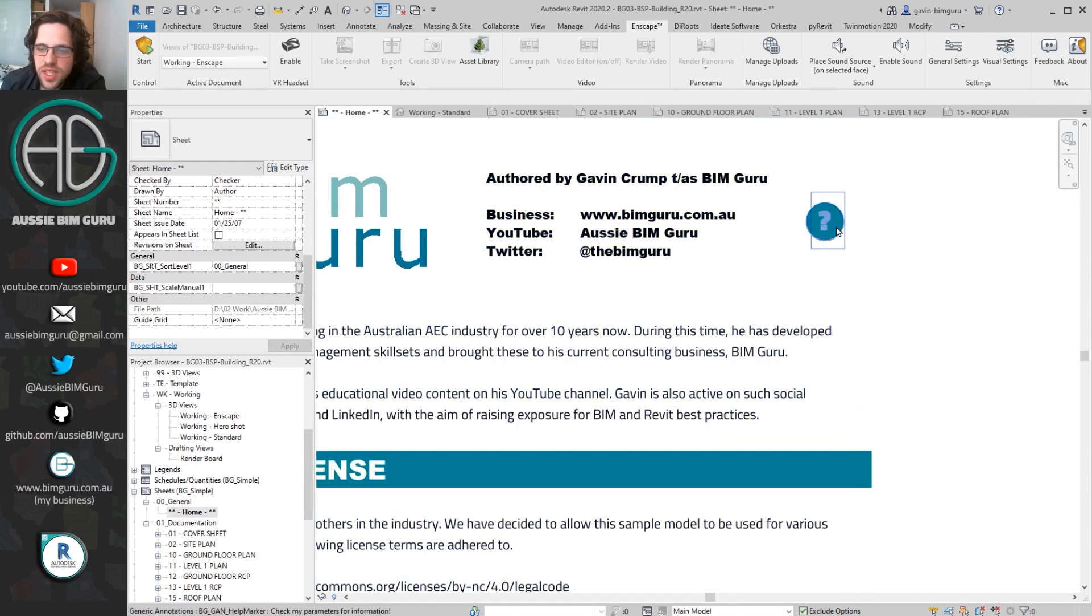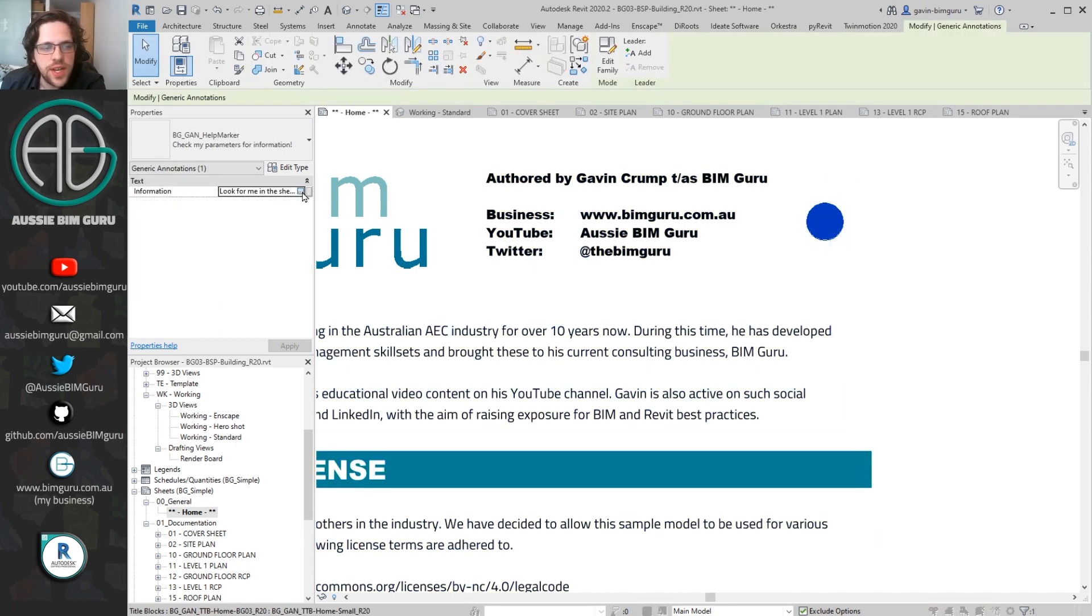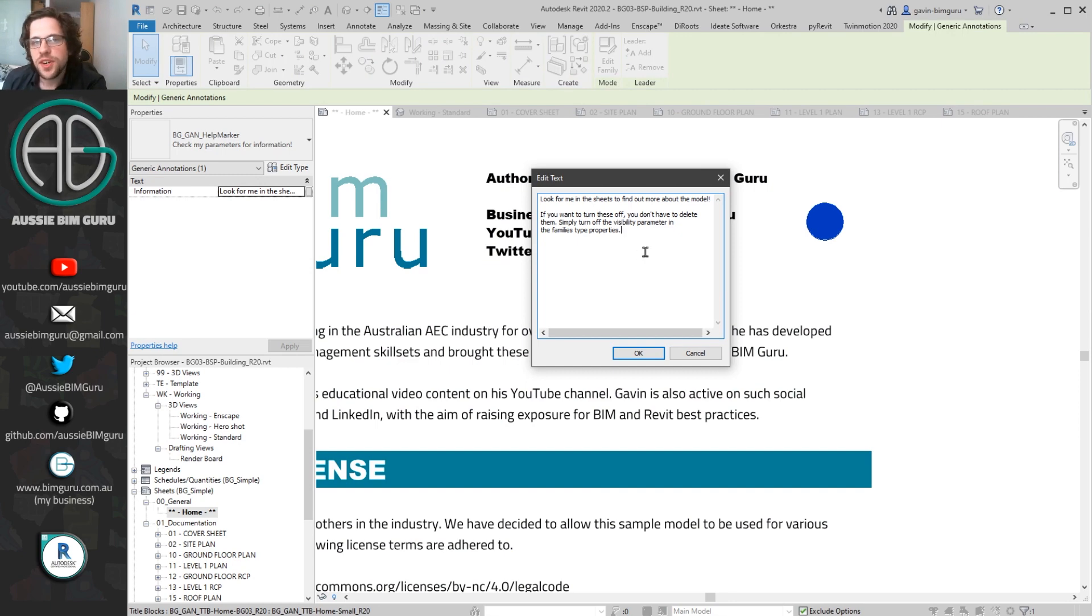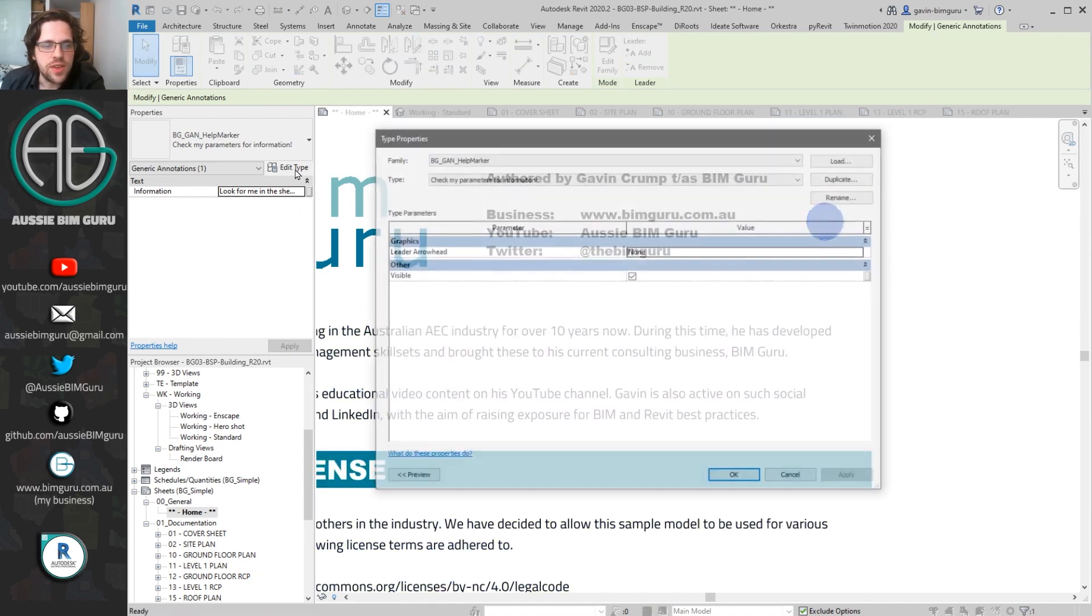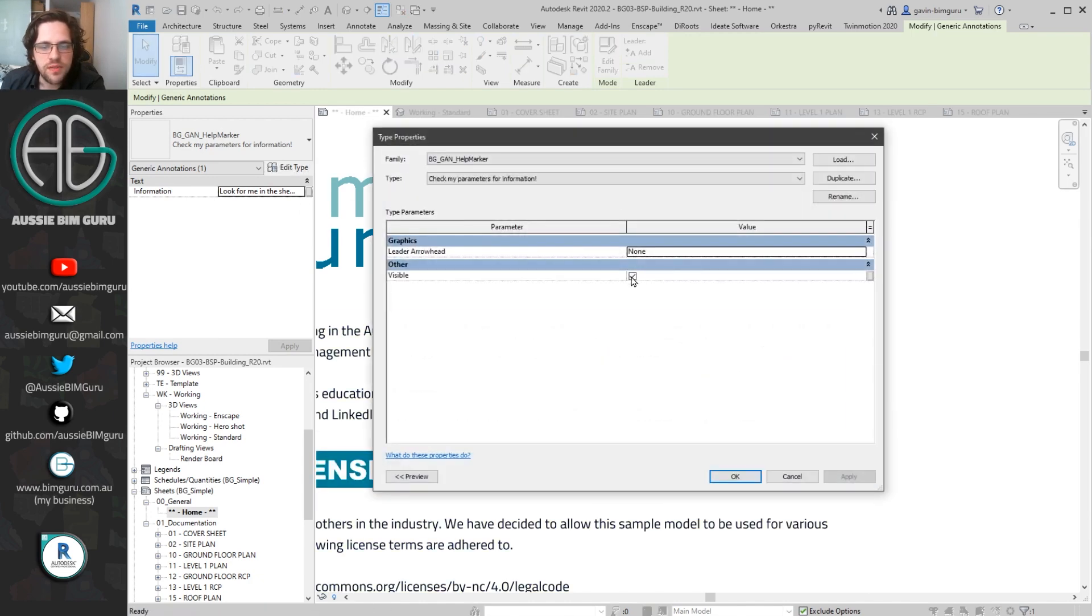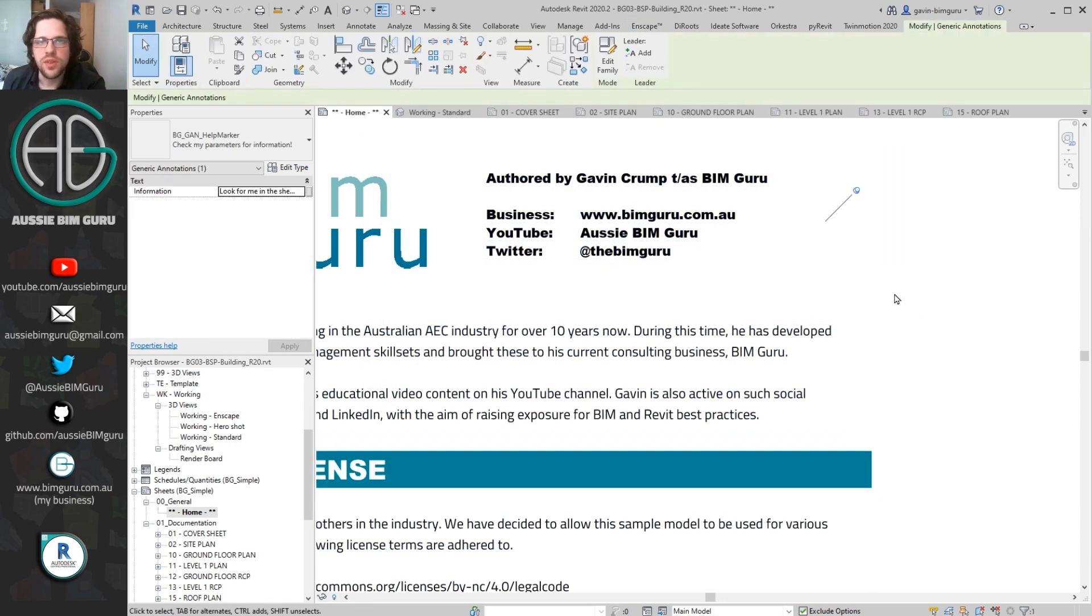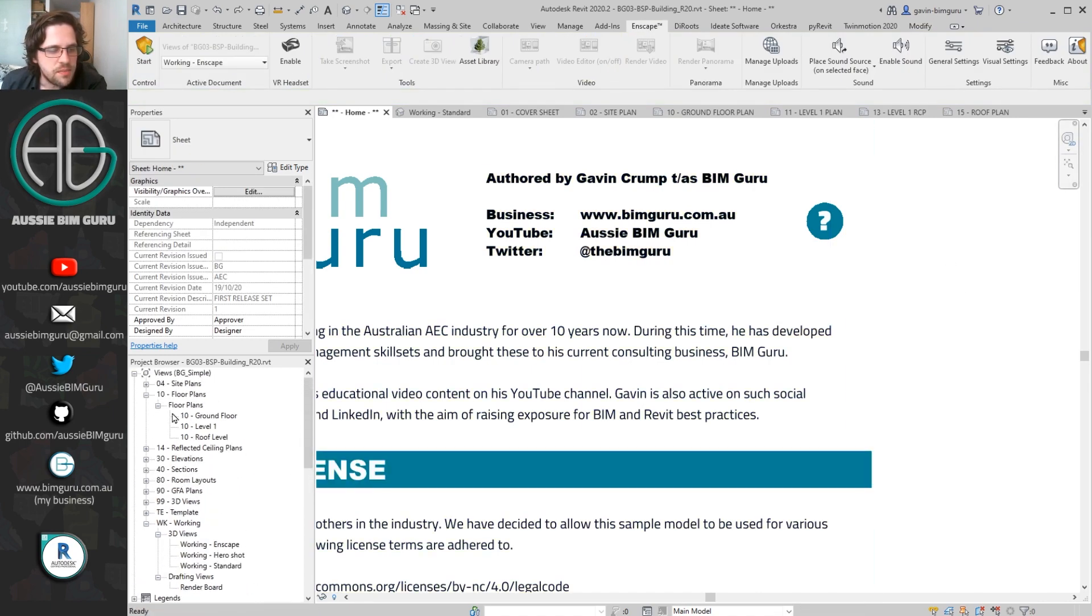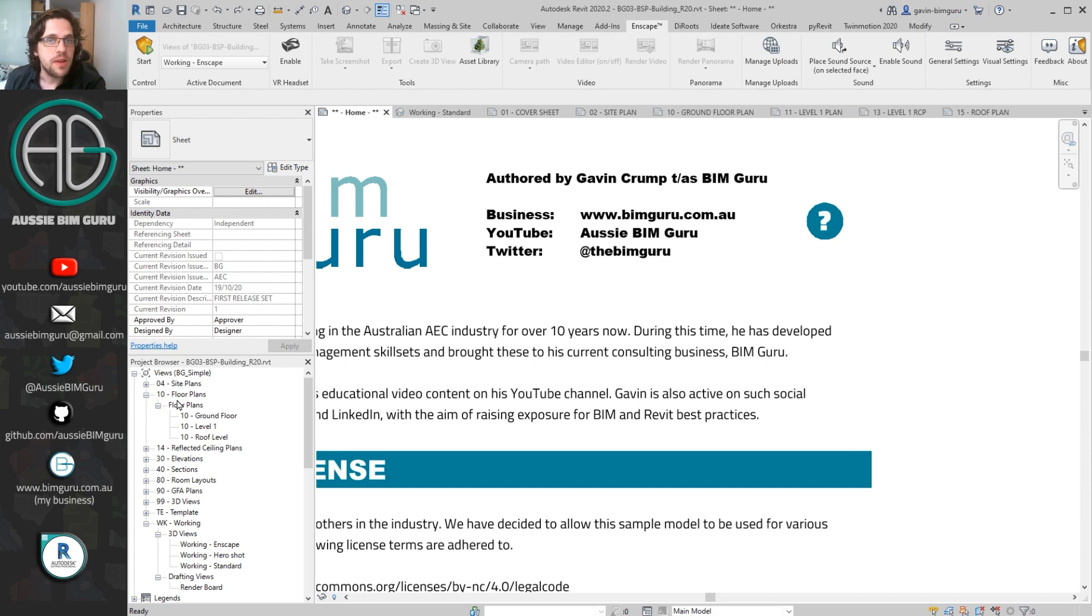So I've got these little helper markers all around the sheets in the project. So if you click on them, you'll find little notes left by me just about the model, how I've done things, best practices, and these might help better educate you about certain special things about the model. If you do want to turn them off, you can just go to edit type and just tick off this visible box and they'll just globally be hidden. They're still there, but the markers just off, but we'll just leave them on for now.